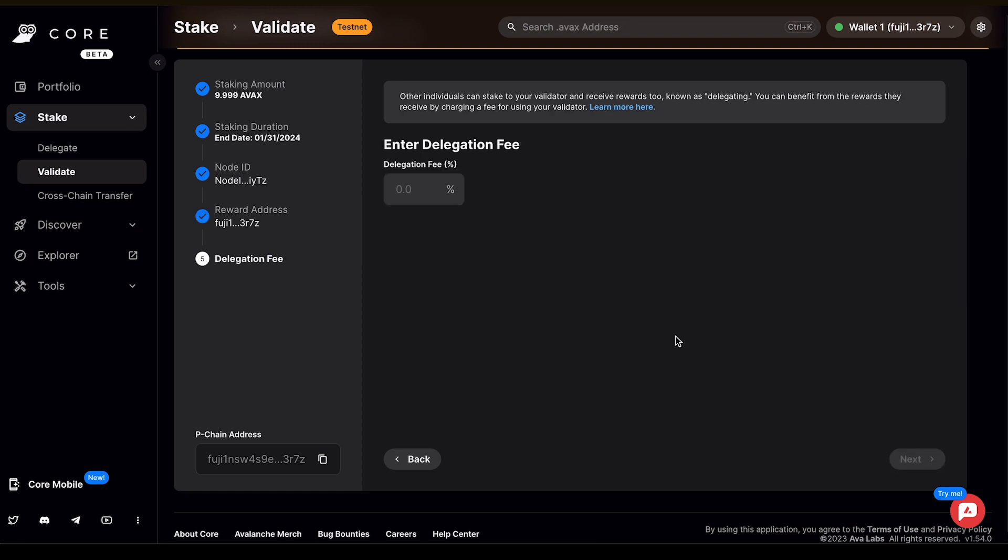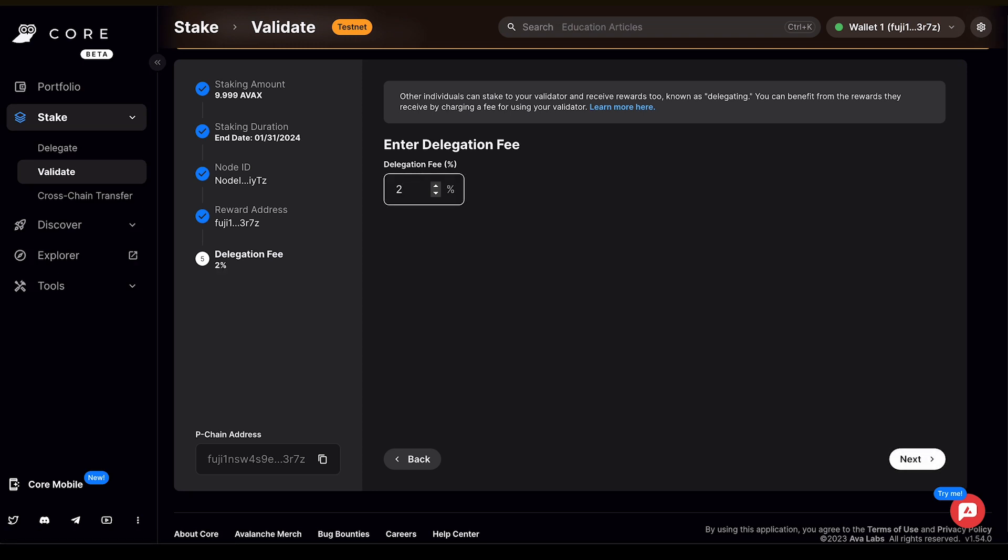Other individuals can also stake to your validator and receive rewards too. This is known as delegating. So you can benefit from the rewards they receive by charging a fee for using your validator. If you want to learn more about that, you can click above to learn more here. For this example, I'm going to set the delegation fee to 2% and then click Next.